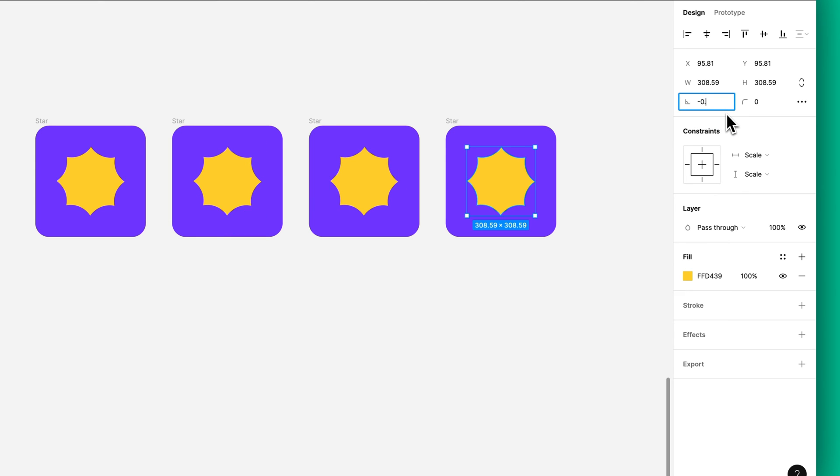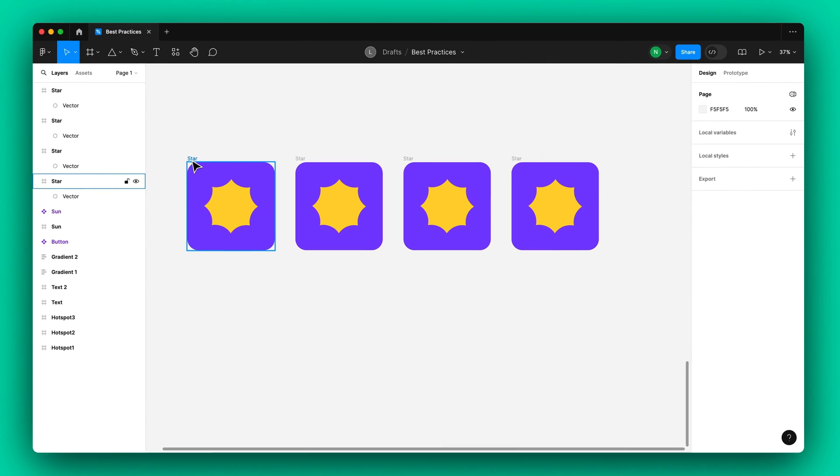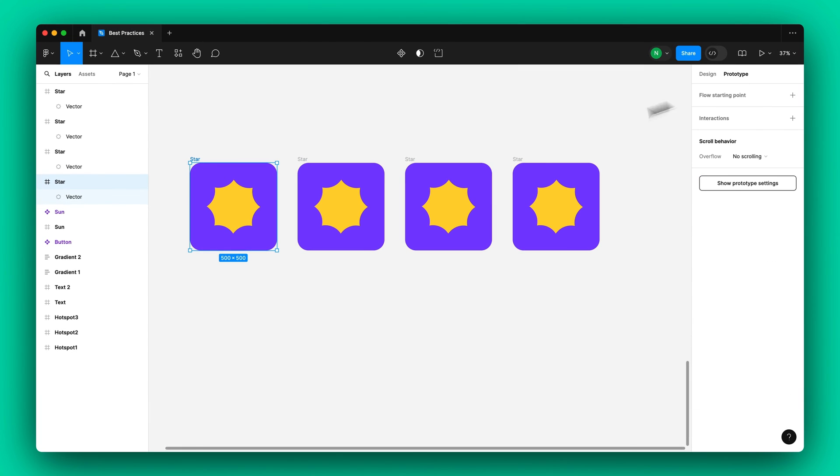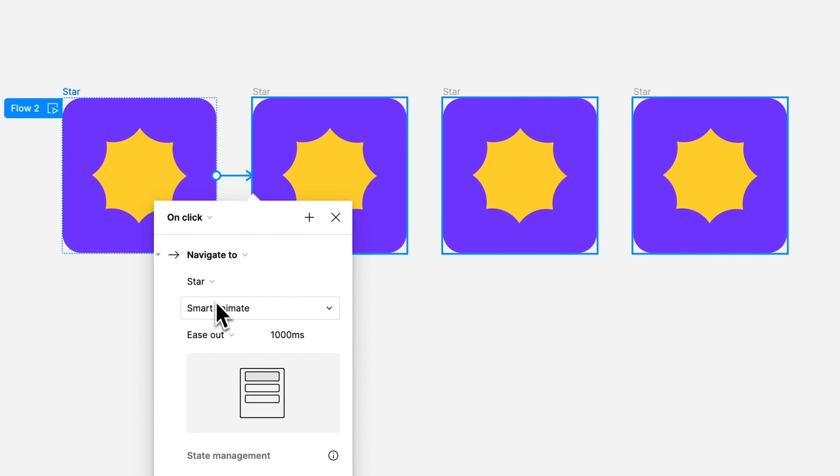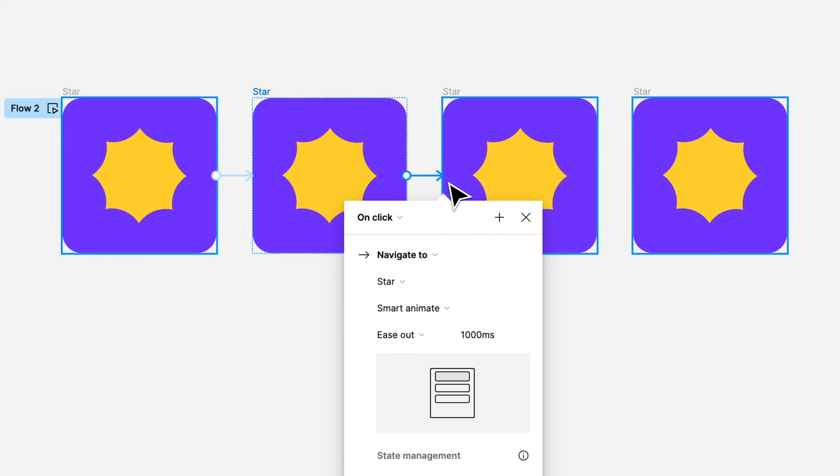During prototyping, set the transition to Smart Animate and adjust the timing values according to your preference. However, for the transition from frame 2 to frame 3, set the timing to just one millisecond, so the shape can quickly rotate to a positive value.